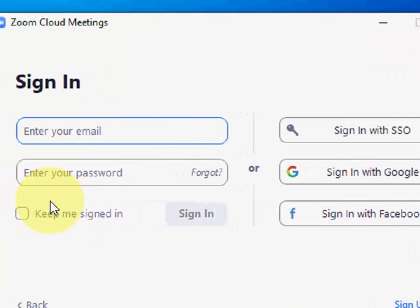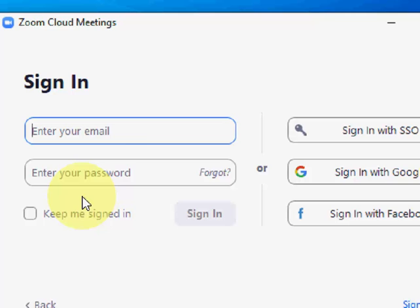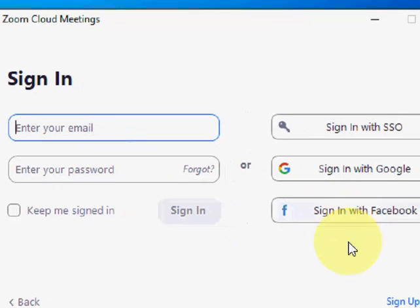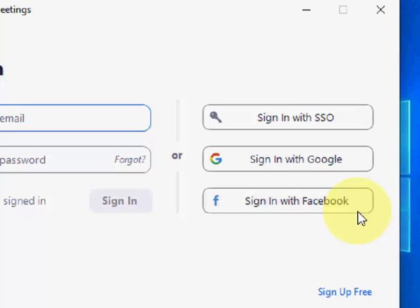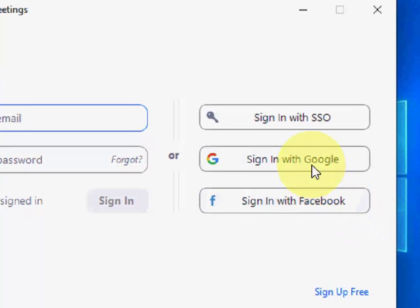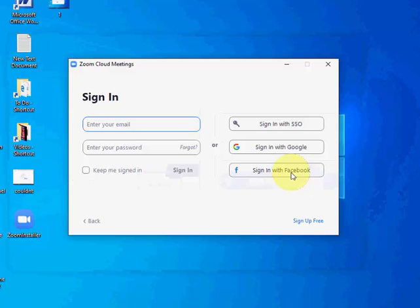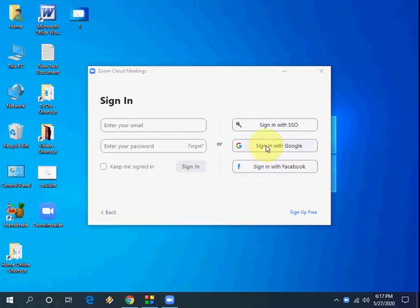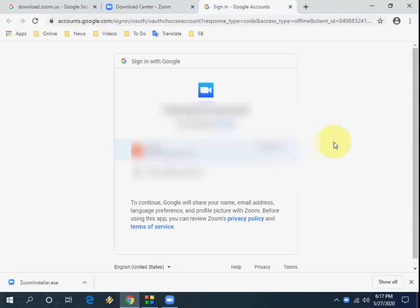If you already have a Zoom ID, you can go with the Zoom ID. If you don't have a Zoom ID, then for instant support or instant sign in, you can sign in with Google. So click on sign in with Google. This is our instant or fast sign in. So just click on it and here enter your Gmail ID and password.